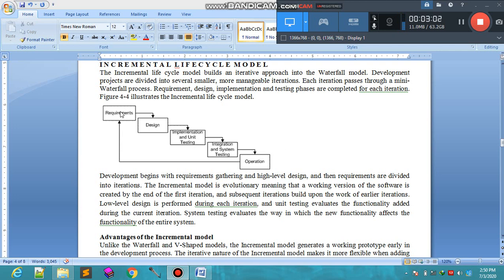Development begins with the requirement gathering and high-level design. First we do the requirement phase. The requirement phase covers all requirements we have discussed in requirement engineering and also at the start of the SDLC model — this is the requirement stage.